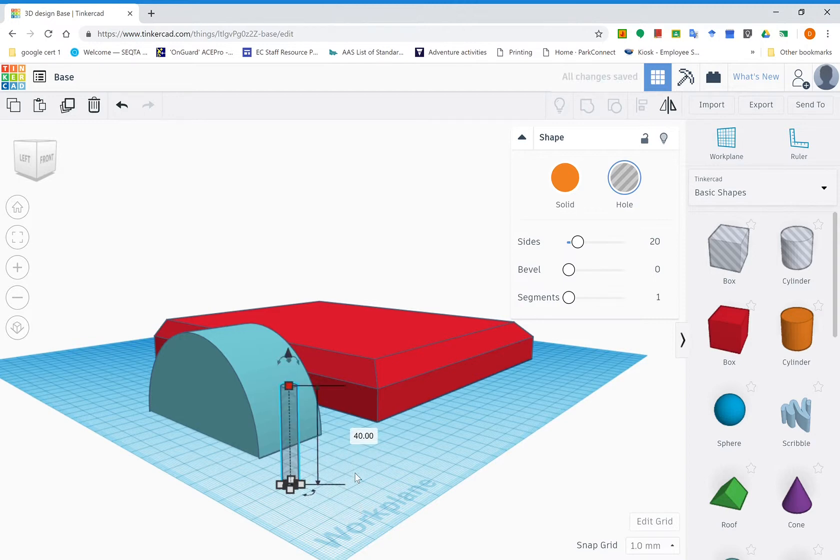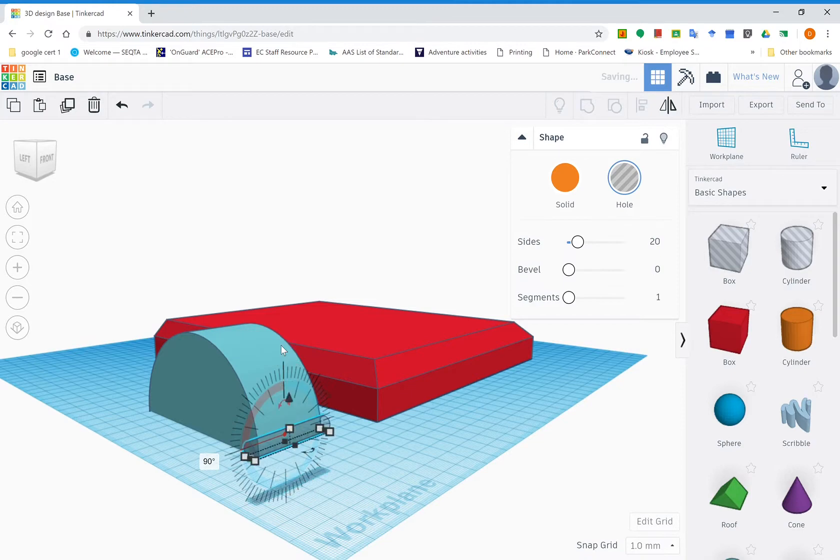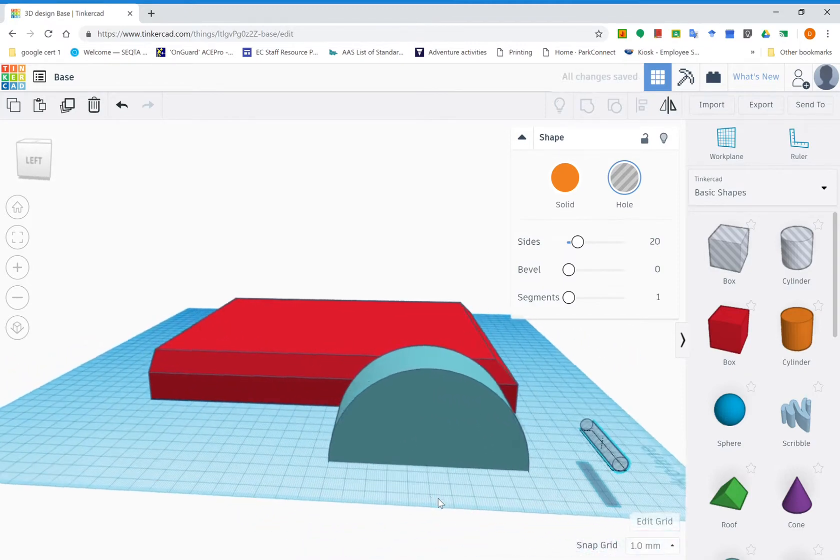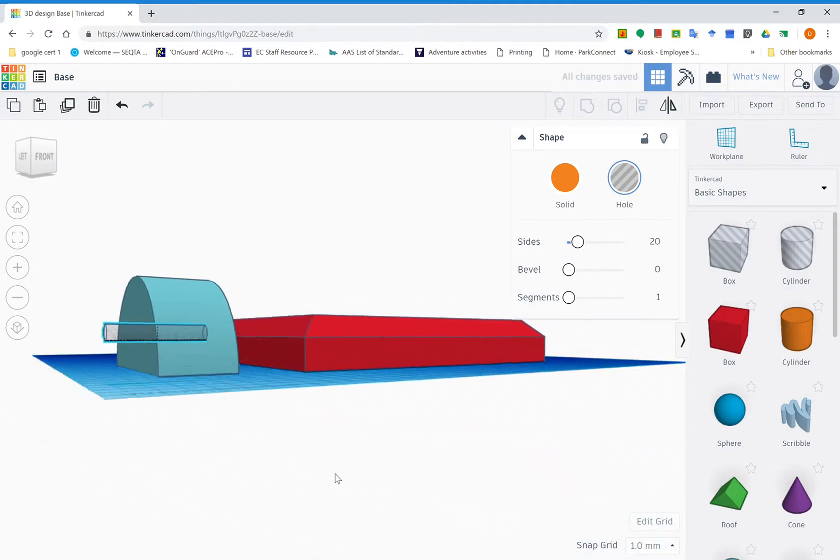You can see it's probably round the wrong way at the moment, so we're going to click on one of these arrows here, press 90, and it should come across to being on a horizontal plane.